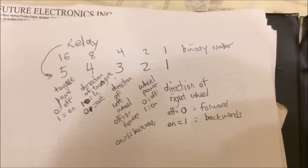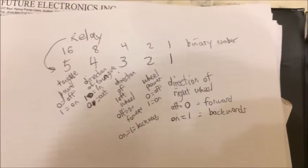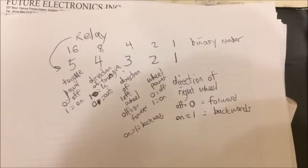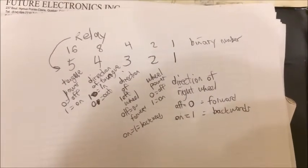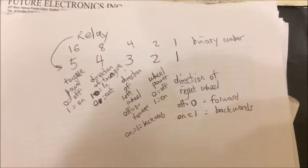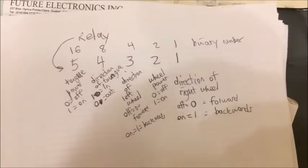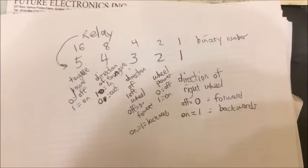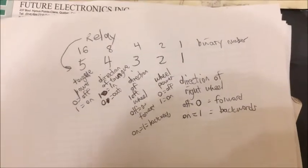So now let's watch Froggy actually do something. In order to make Froggy move forward, I want to have the left and right wheels both set for zero for forward. And the wheel power is going to go on. So that means the twos bit is going to be turned on, which means we should see the second LED light up.